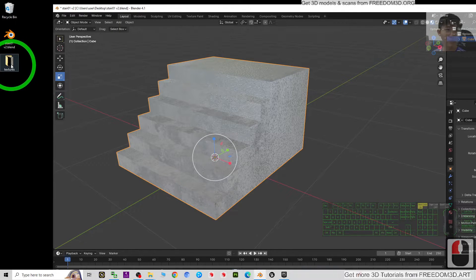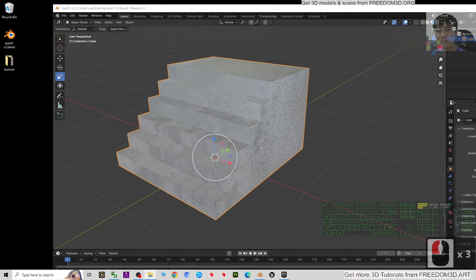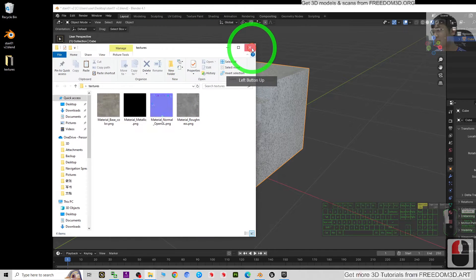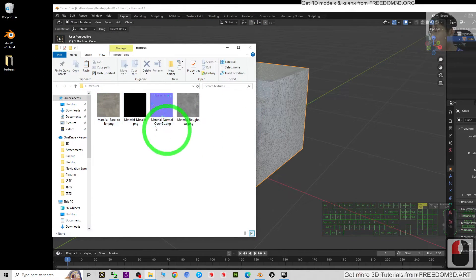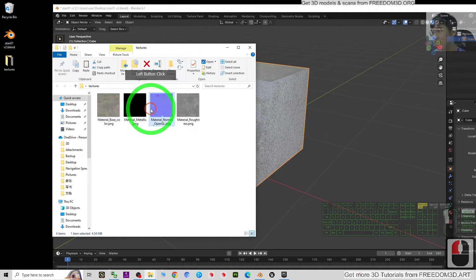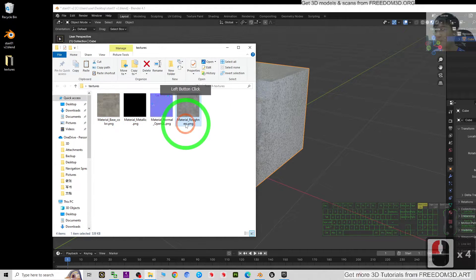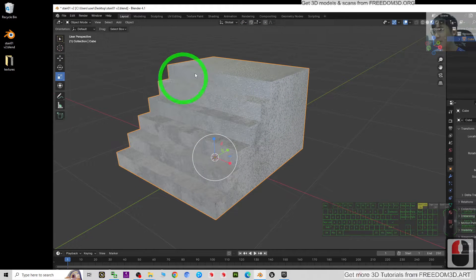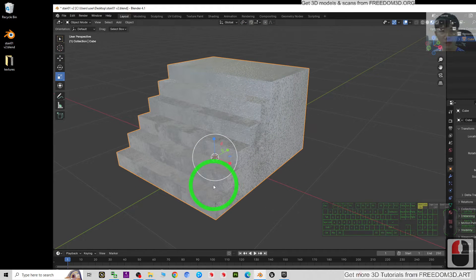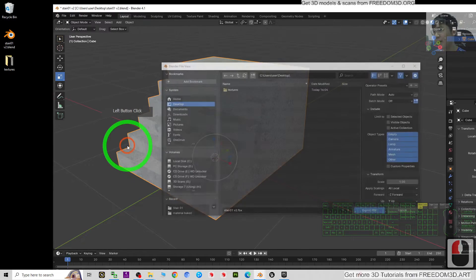You should now see a texture folder is created. All of the material textures are exported: the base color, metallic, normal, and roughness. Next, we are going to export the 3D model - click File > Export > FBX.